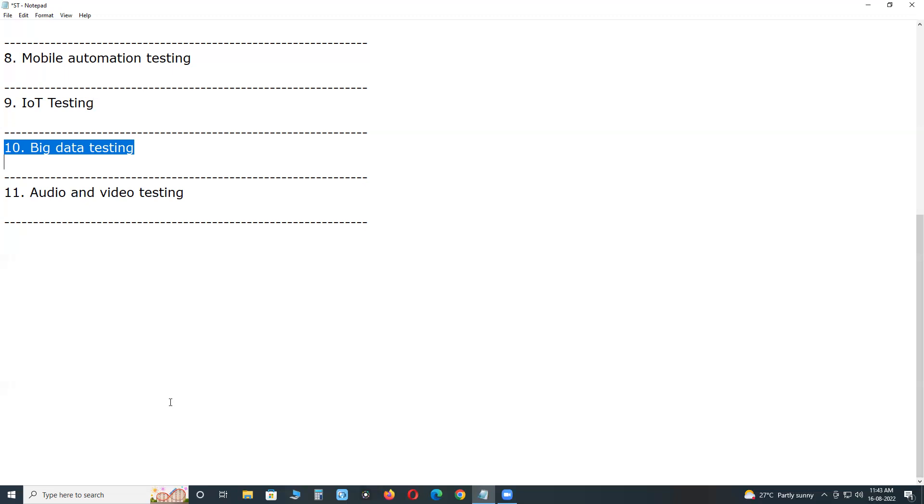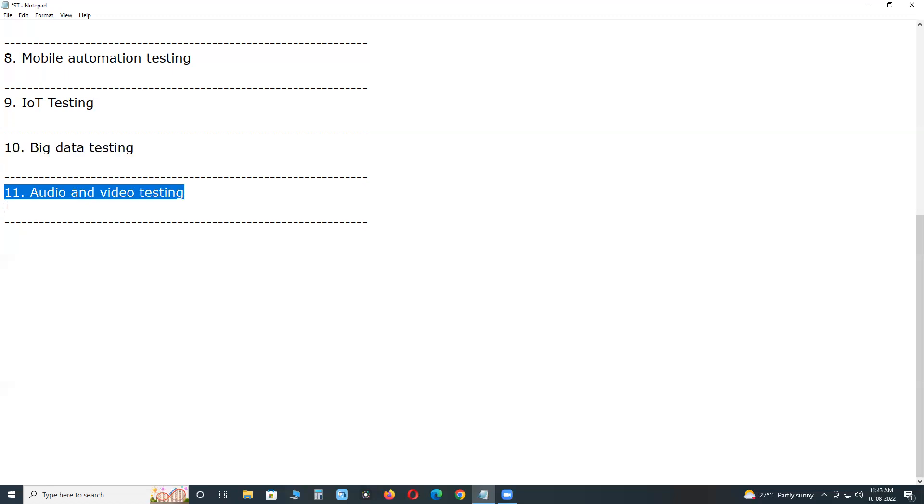Next, audio and video testing. Testing audio and video files functionality, performance, usability, scalability, etc. across multiple devices and environments. This is about software testing trends in 2022. Thank you.